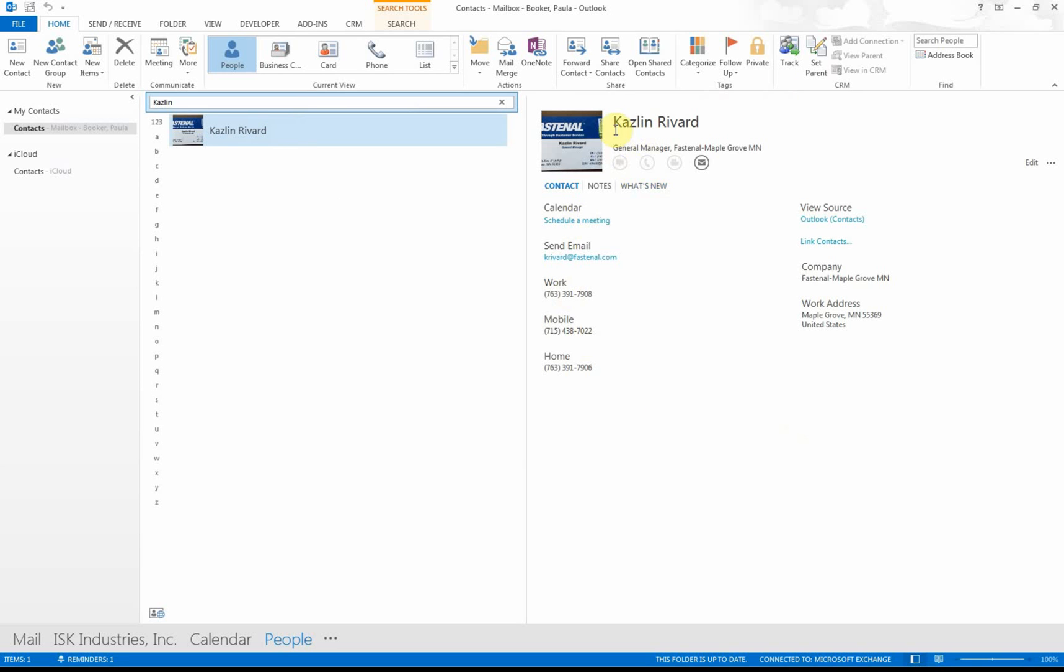The program or app that I had on my phone automatically put in all of this information. It gave you who he was—Fastenal, Maple Grove, Minnesota—and all that nice information about him.